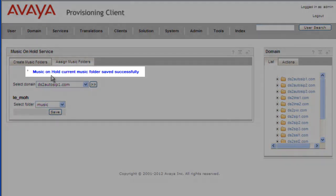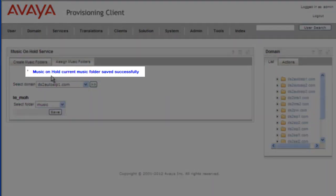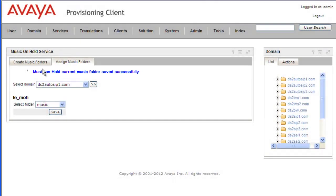The reason we changed it here is that the system won't allow us to delete the folder if it's being used or assigned to a domain.